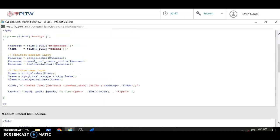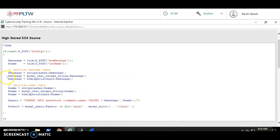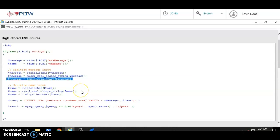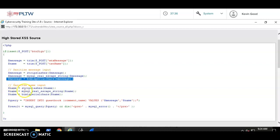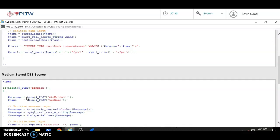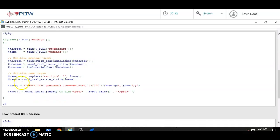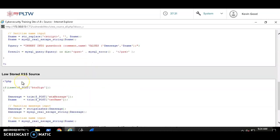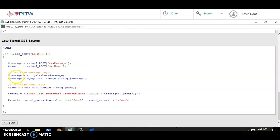They were missing this line, the HTML special characters. They were also missing some stuff from here. Let's see, I have one, two, three things. Stripslashes looks pretty much the same. So looks like they only had the first one, real_escape_string. So they're missing two more.